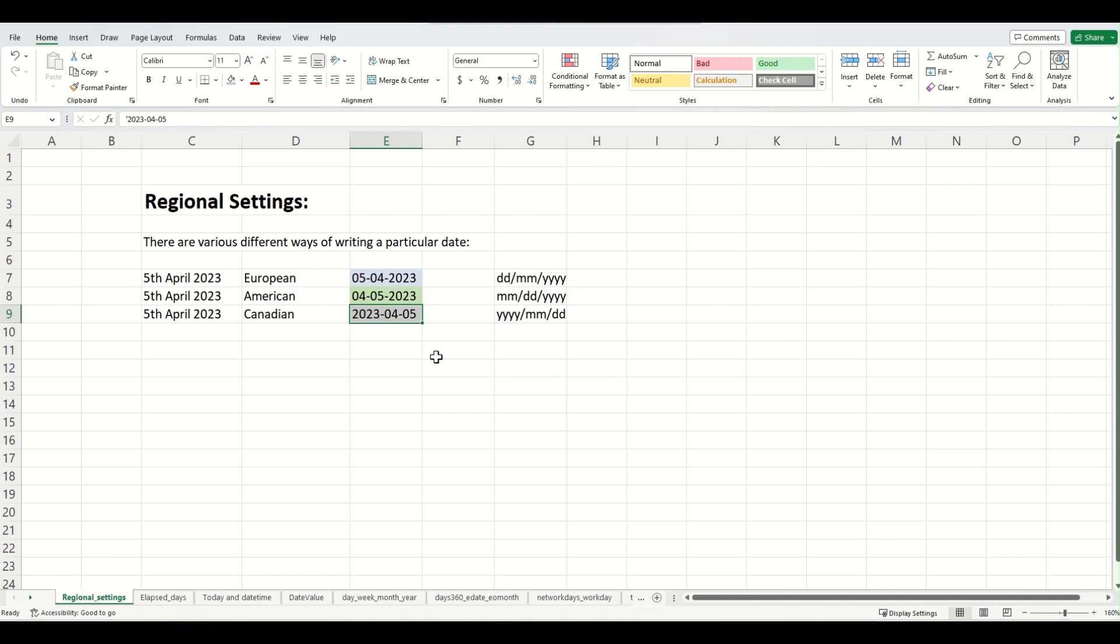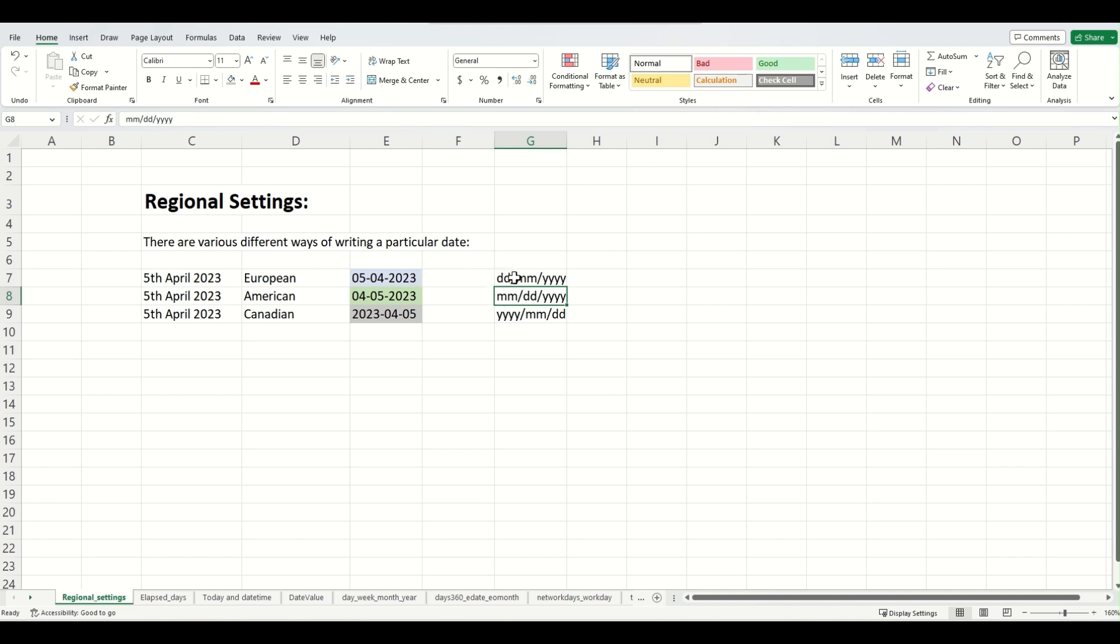However, it's very important that we decide which convention we want to follow in our Excel sheets and we need to tell Excel about that convention. The reason why it's important is because if you're planning to write the date in this format and Excel assumes that you're planning to write the dates in this format, then as you can imagine, it can lead to a lot of errors. You might be planning to write 5th of April 2023, Excel might assume that you're writing 4th of May 2023.